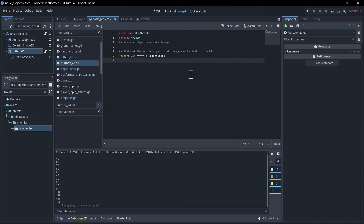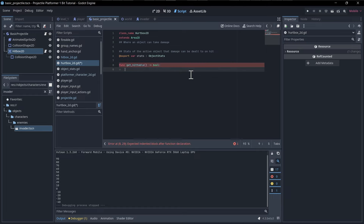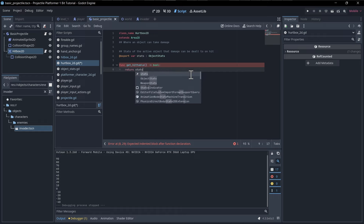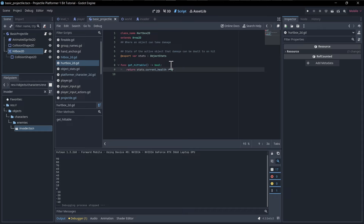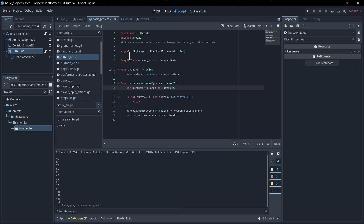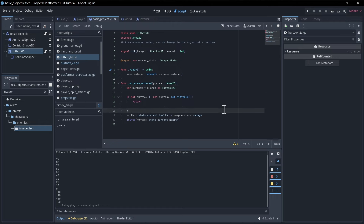In the hurtbox script, we add `func get_hittable()` which returns a boolean. For now it returns `stats.current_health > 0` — if health is above zero it's hittable, otherwise it's not, and we ignore it for projectiles hitting the target.